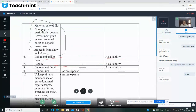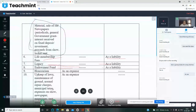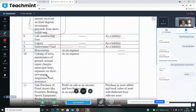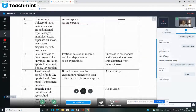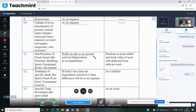Sale of old newspapers/periodicals, government grants, interest received on fixed deposits and investments — all shown as income. Life membership fee — shown as income but the liability portion is shown in balance sheet. Legacy — shown as liability. Special lectures fees — shown as expenses. Keep of lawn, maintenance, ground upkeep, repairs, charges, newspaper/magazine purchase, rent, insurance — all shown as expenses. For fixed assets like furniture, building, sports equipment, books, investments: profit on sale is income, loss and depreciation are expenditure.